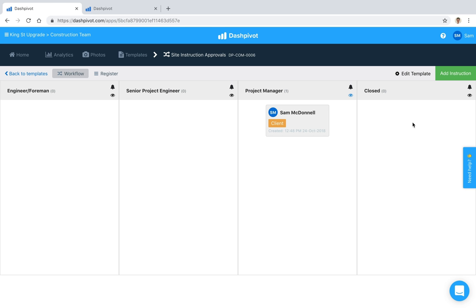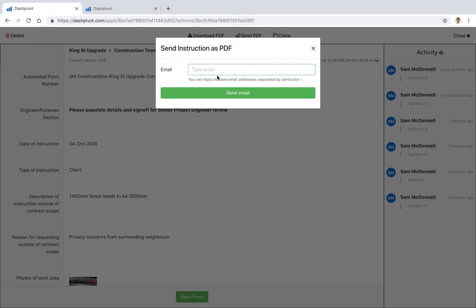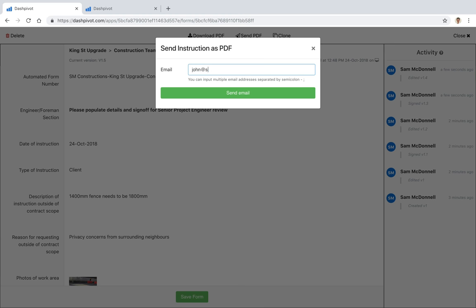A couple of useful features to know specifically for site instructions: if you need to send it to a particular party, we can open up the form, we've got some options at the top here. You can download it as a PDF if you need to print. You can send it as a PDF to somebody if you need to. You can click on that button—they don't need to have a Dashpivot account, it could be anyone. I can plug in anyone's email address and send them an email. They'll receive a PDF version of this form.